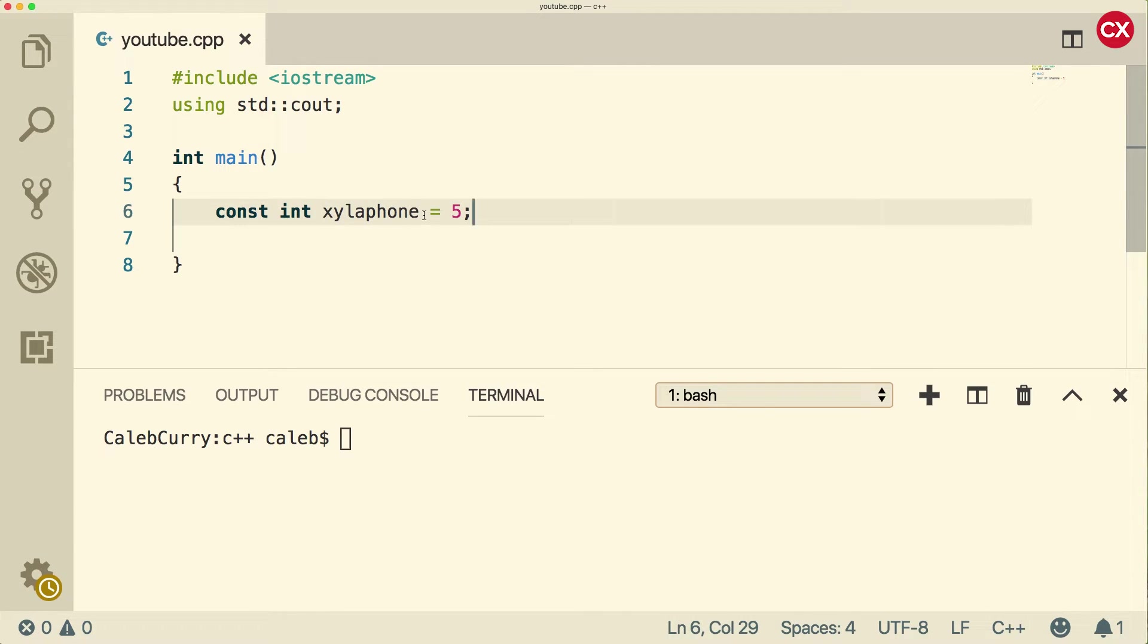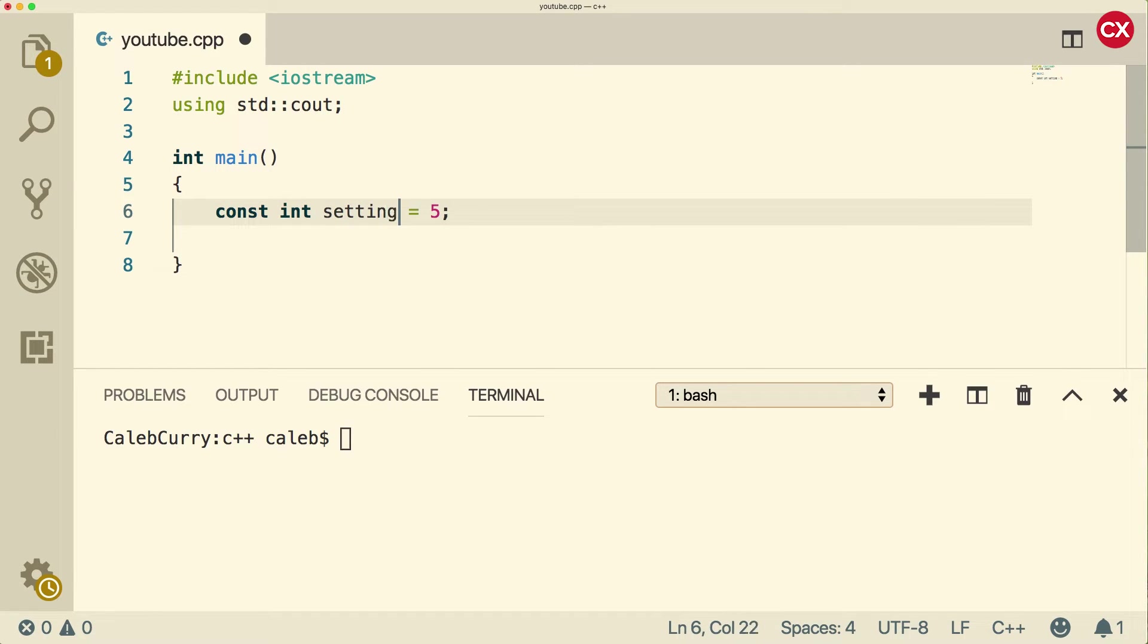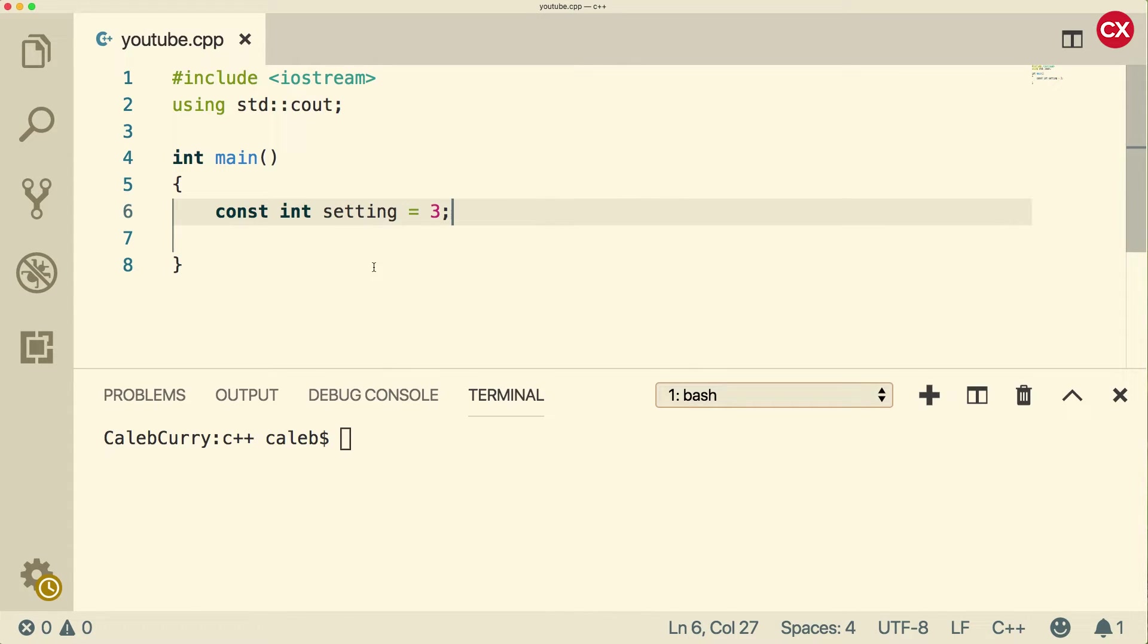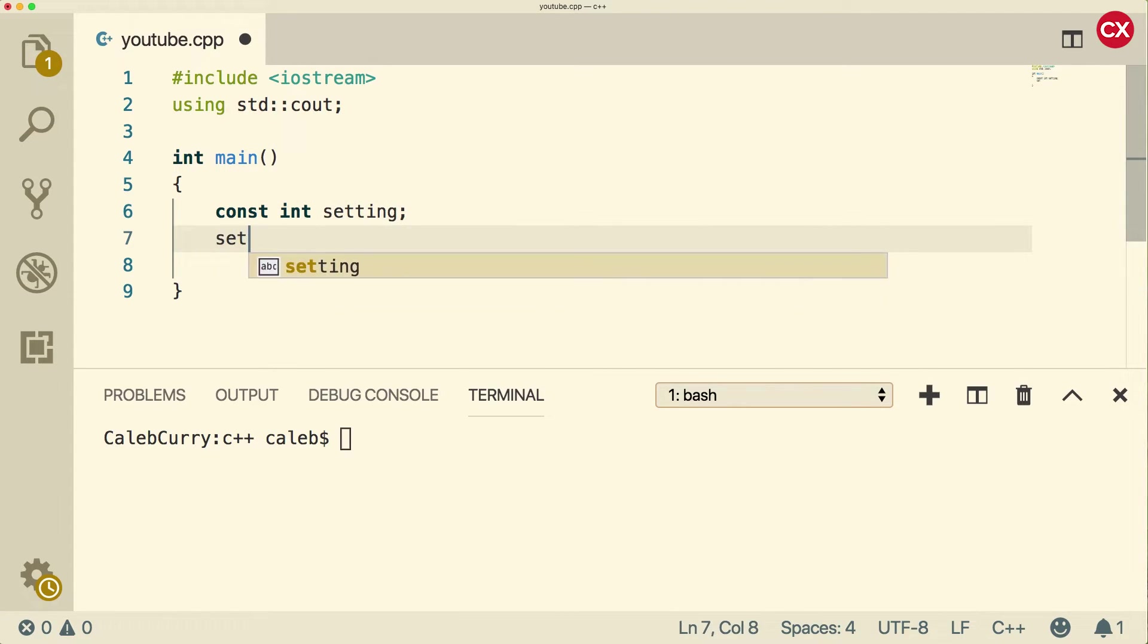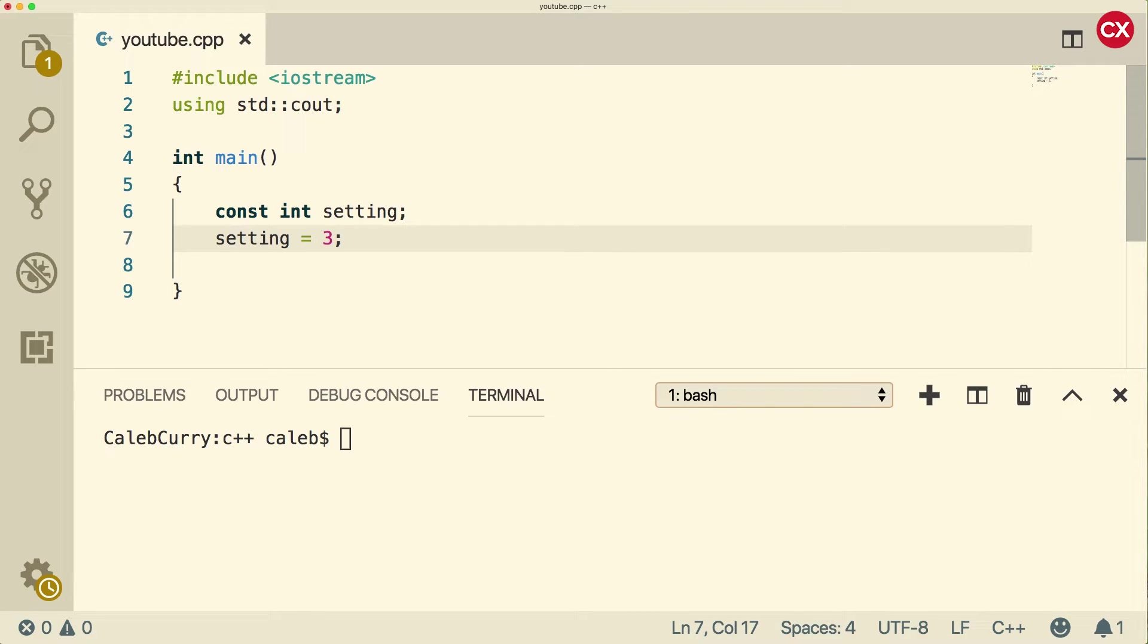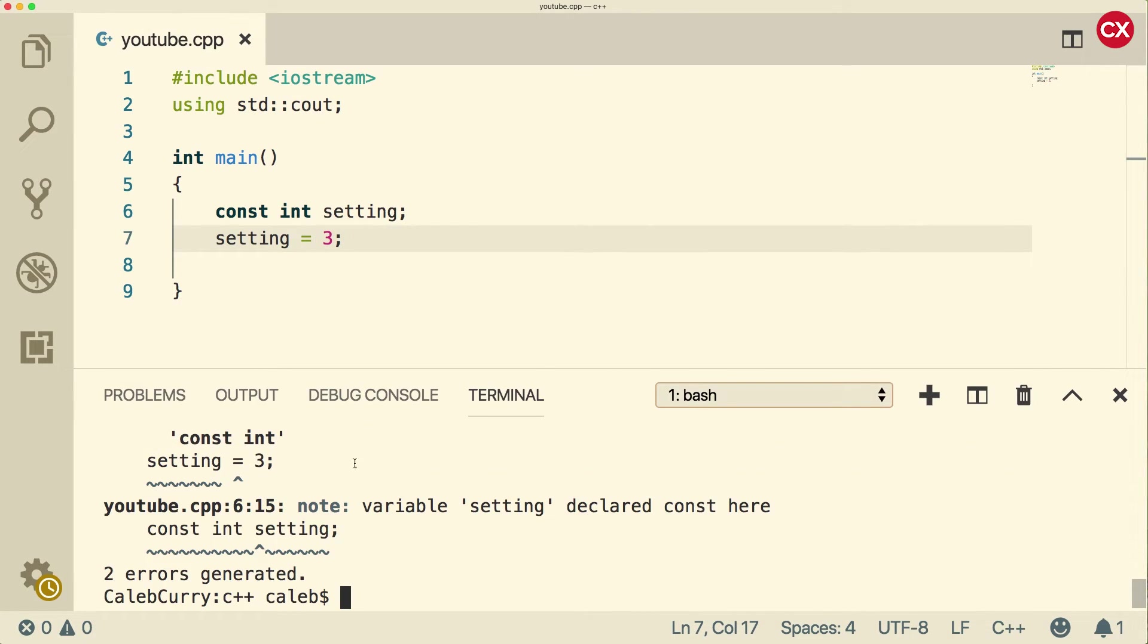So we might want to use a value throughout the entire program. For example, we could have some setting that has a possible value of three. And then anywhere throughout our code, we can get that value. One thing you should know is that if you don't assign to it with the declaration, you're not going to be able to do it after either. So even if we haven't assigned anything here yet, if we try to assign it here and compile, we still get an error.